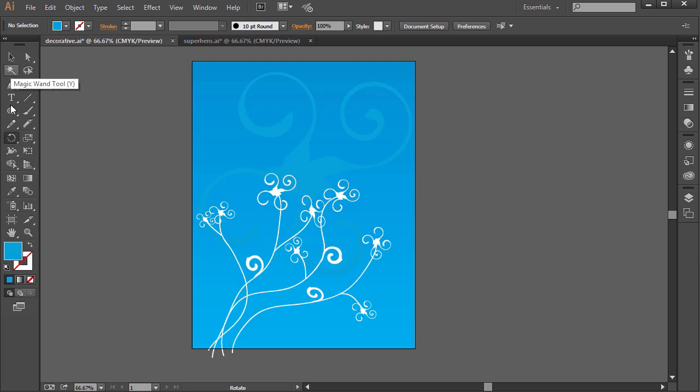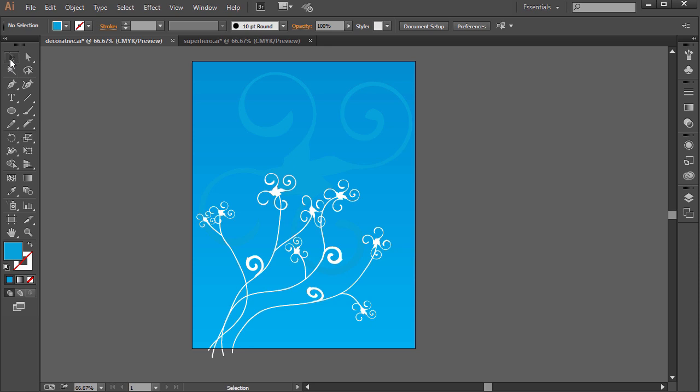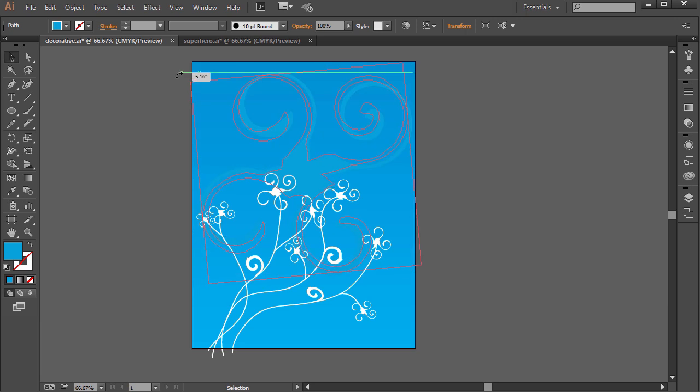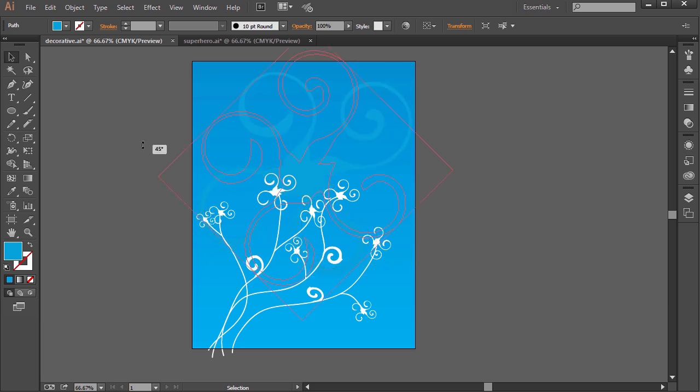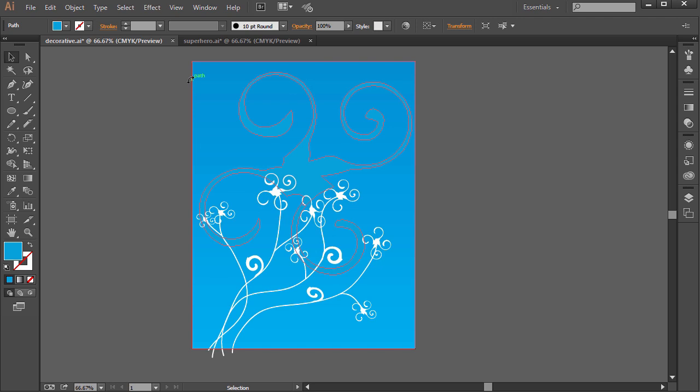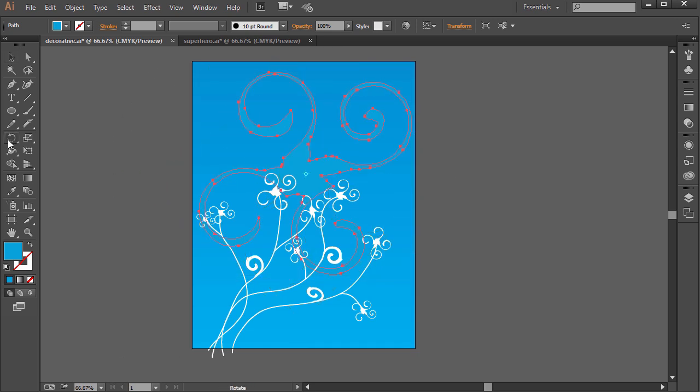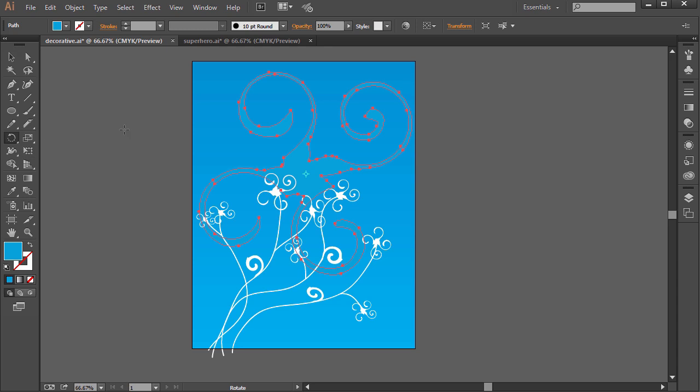When we use the Rotate tool, some people might think, well, why do we need that tool? Can't we just go to the Selection tool, select what we want to rotate, hover over a corner, off the corner a little bit, and click and drag and hold Shift for 45, 90 degree and so on angles? That is true. We can rotate it that way. However, the Rotate tool gives us a couple more options and customizability.